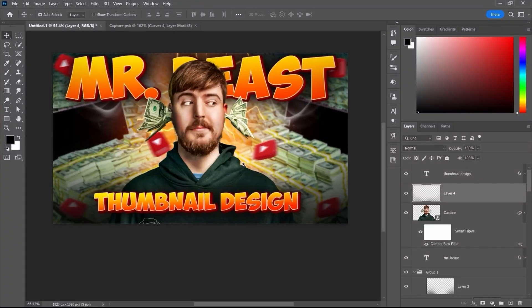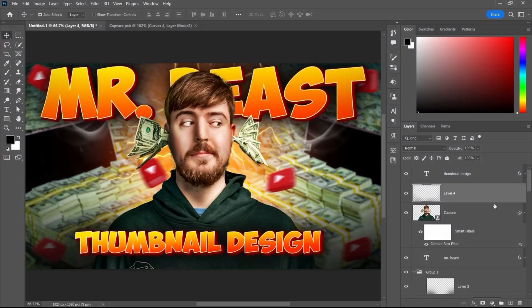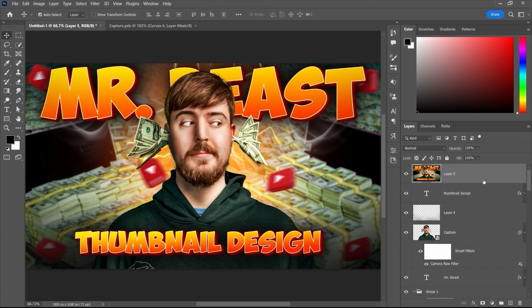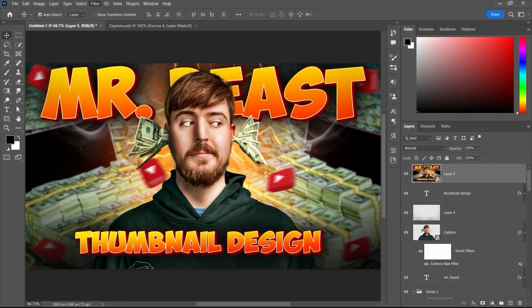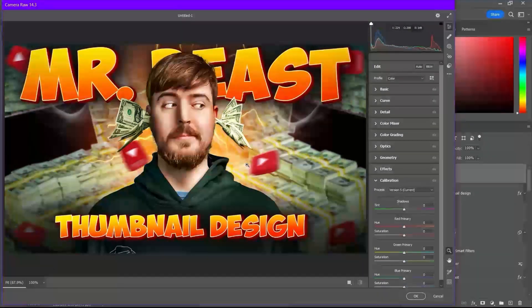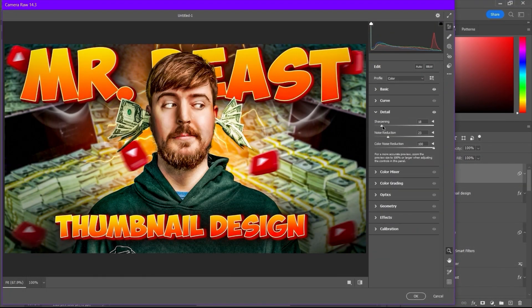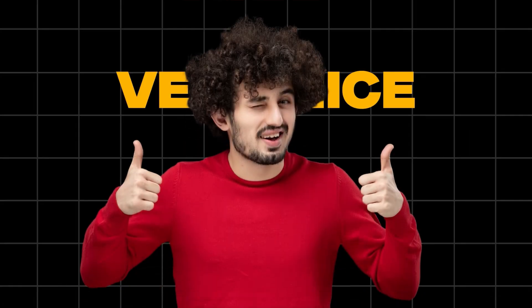Now after creating the text effect for our thumbnail, the final step is to apply a Camera Raw Filter over the entire thumbnail. To do that, first select the top layer and press Ctrl+Shift+Alt+E on your keyboard — or on Mac, press Shift+Command+Option+E — to create a merged snapshot. Then convert that layer into a Smart Object and go to Filter > Camera Raw Filter. Inside Camera Raw Filter, take your time and do all kinds of editing. You can adjust color, exposure, and as much color grading as you like to introduce into the thumbnail.